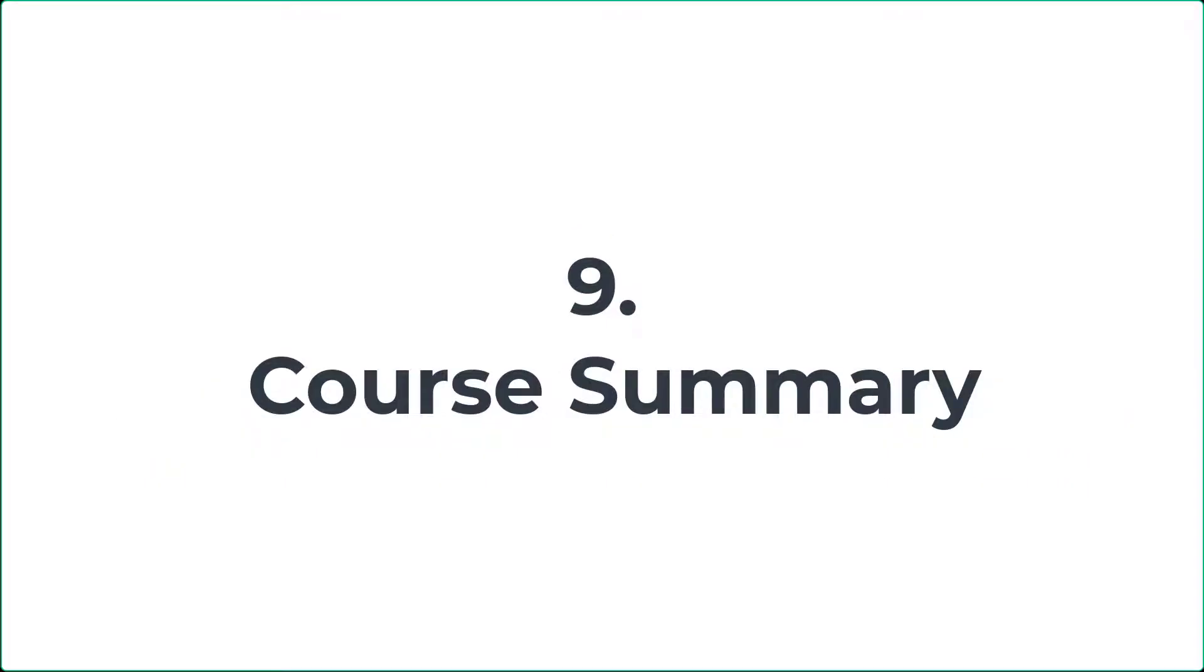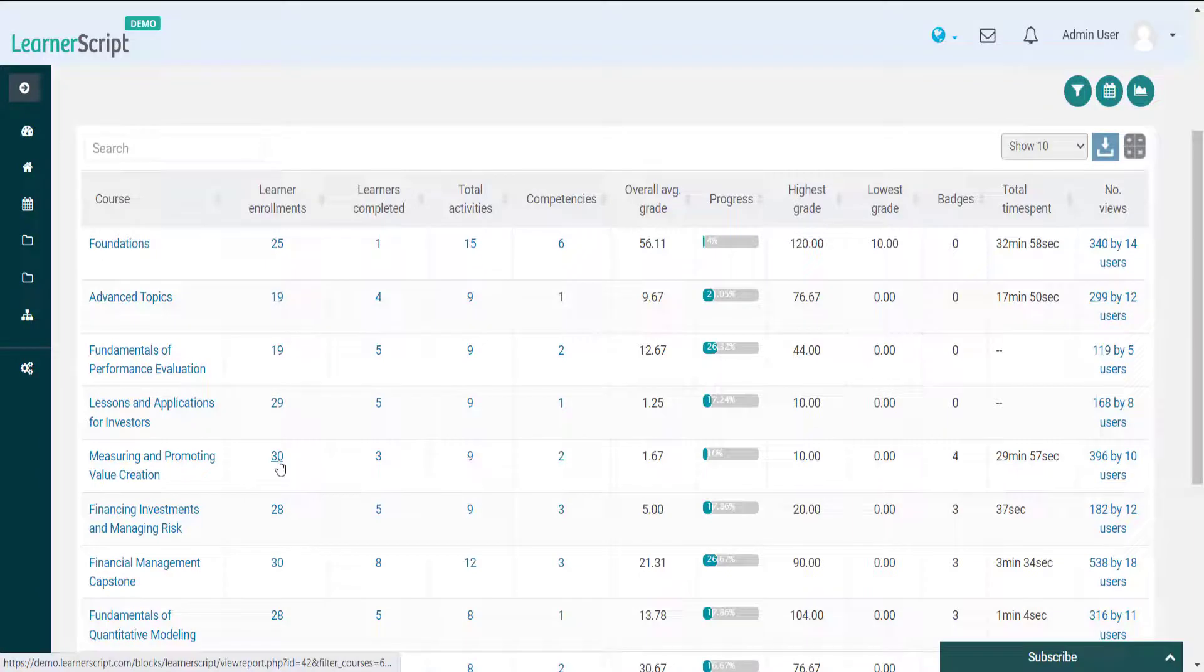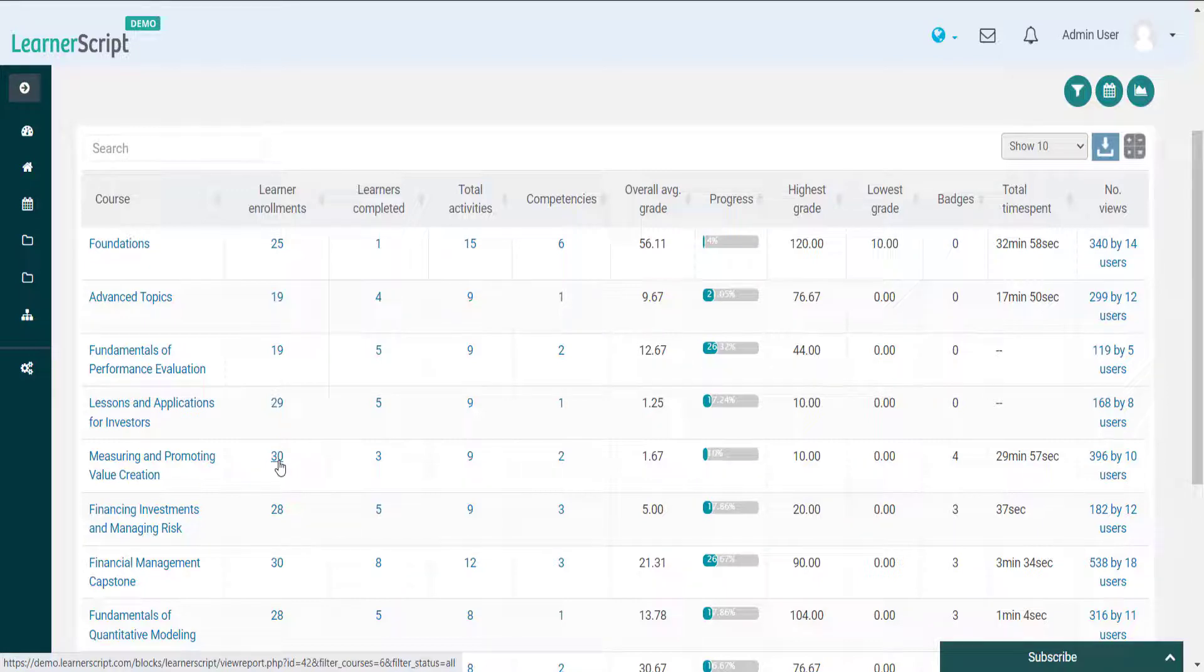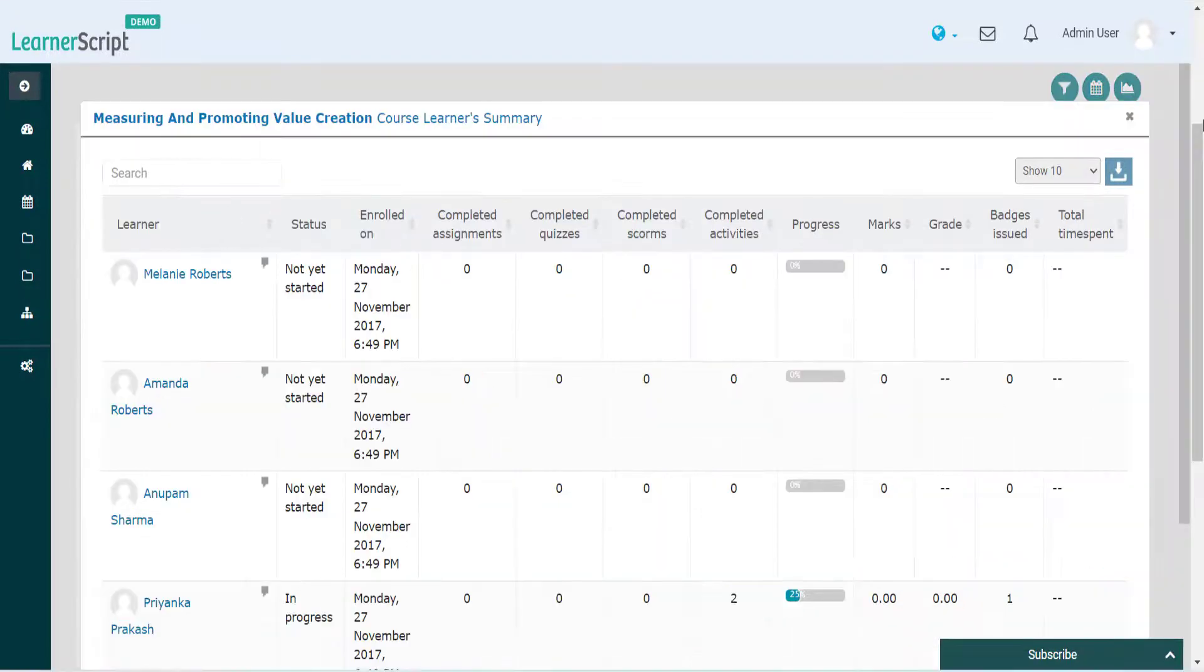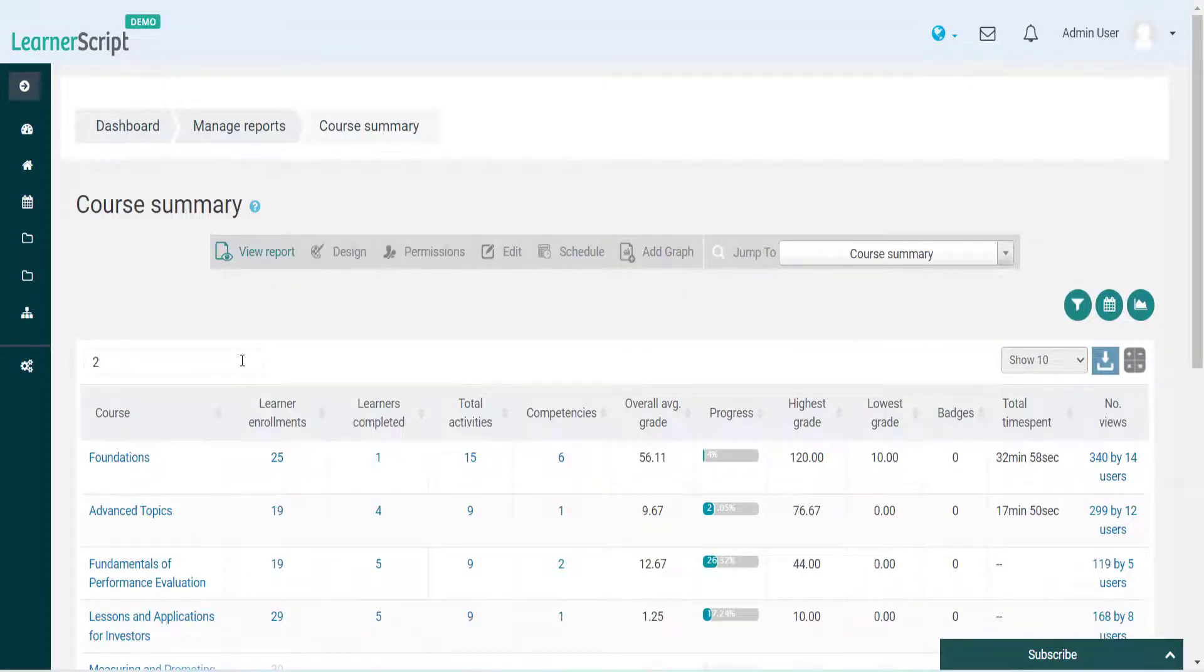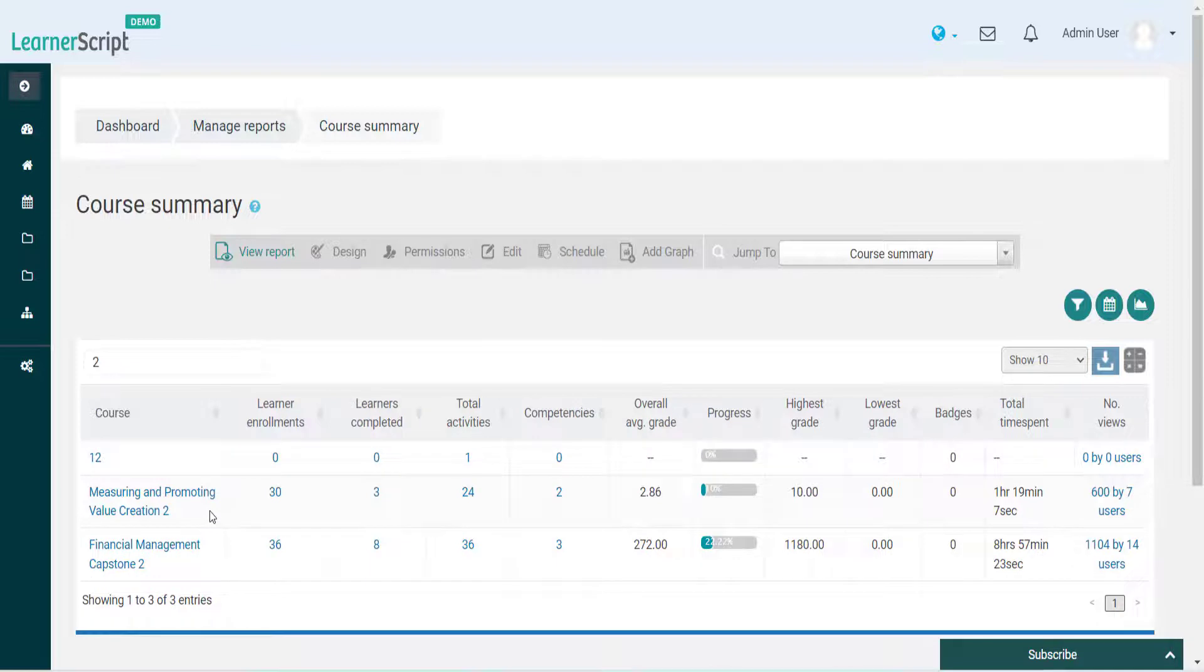9. Course Summary. This Moodle report presents learning analytics for all the courses available on your Moodle. If you use Learner Script for Moodle analytics, then drill down most of the components in this summary report for further analytics. Use the search option to know the summary analytics for a particular course.